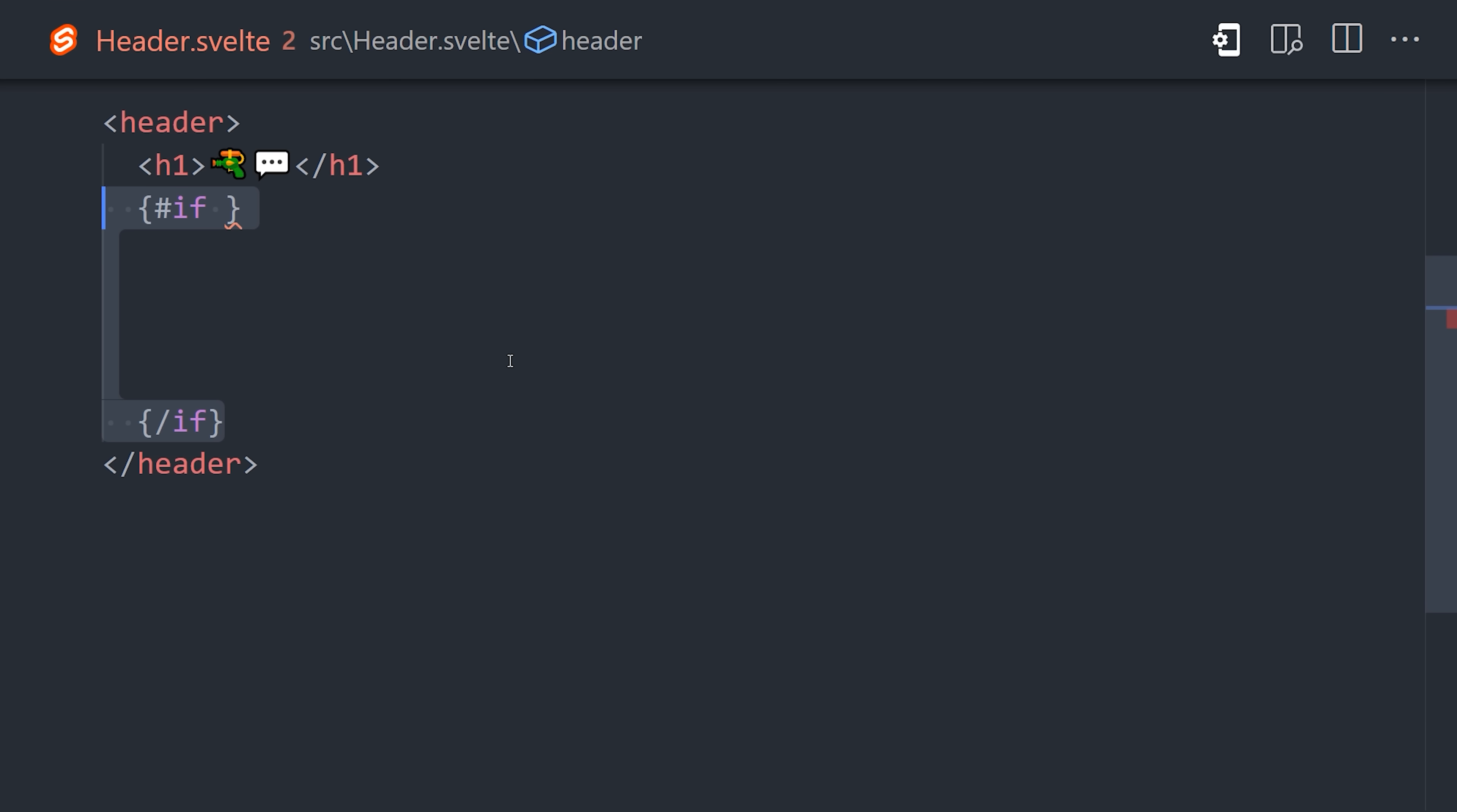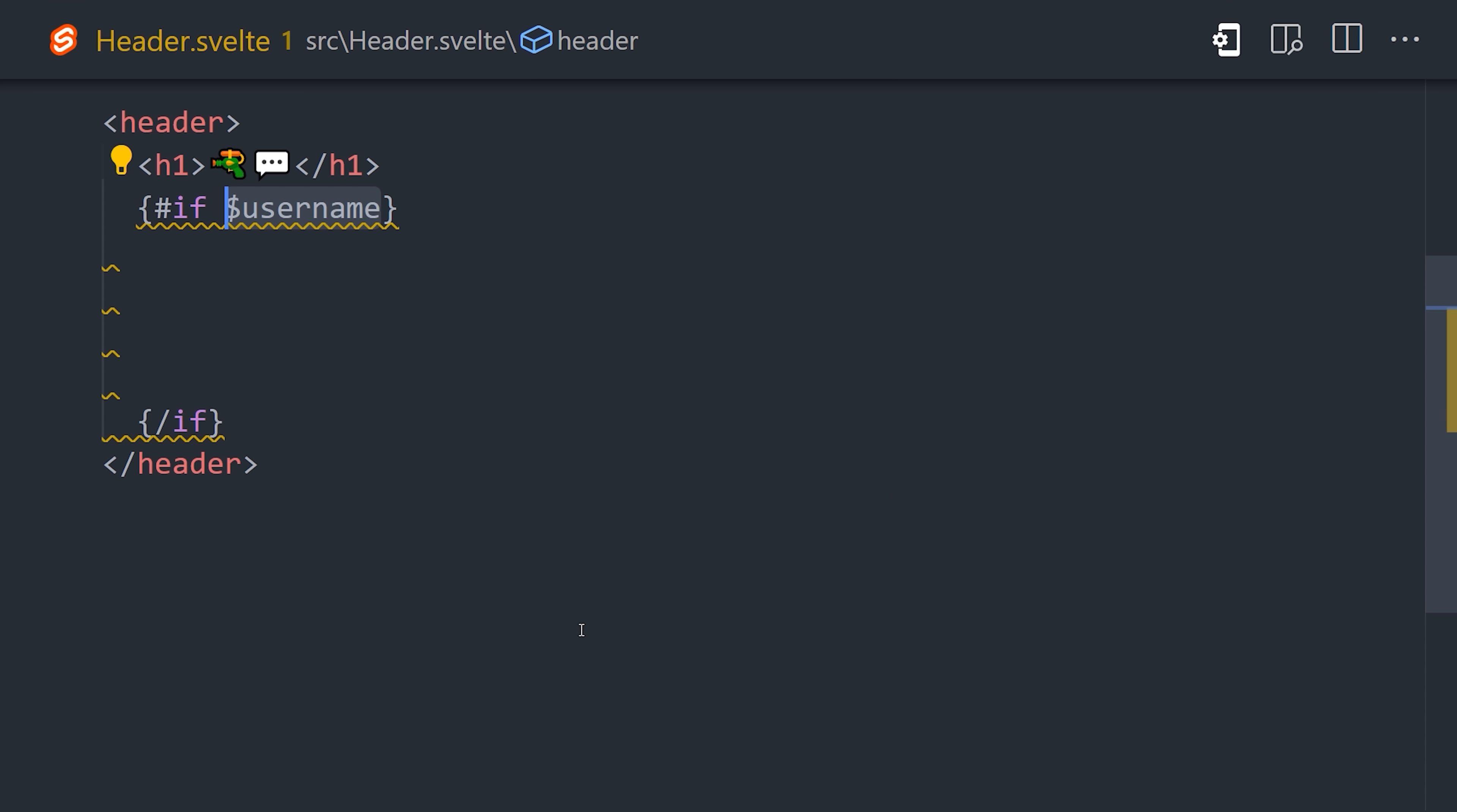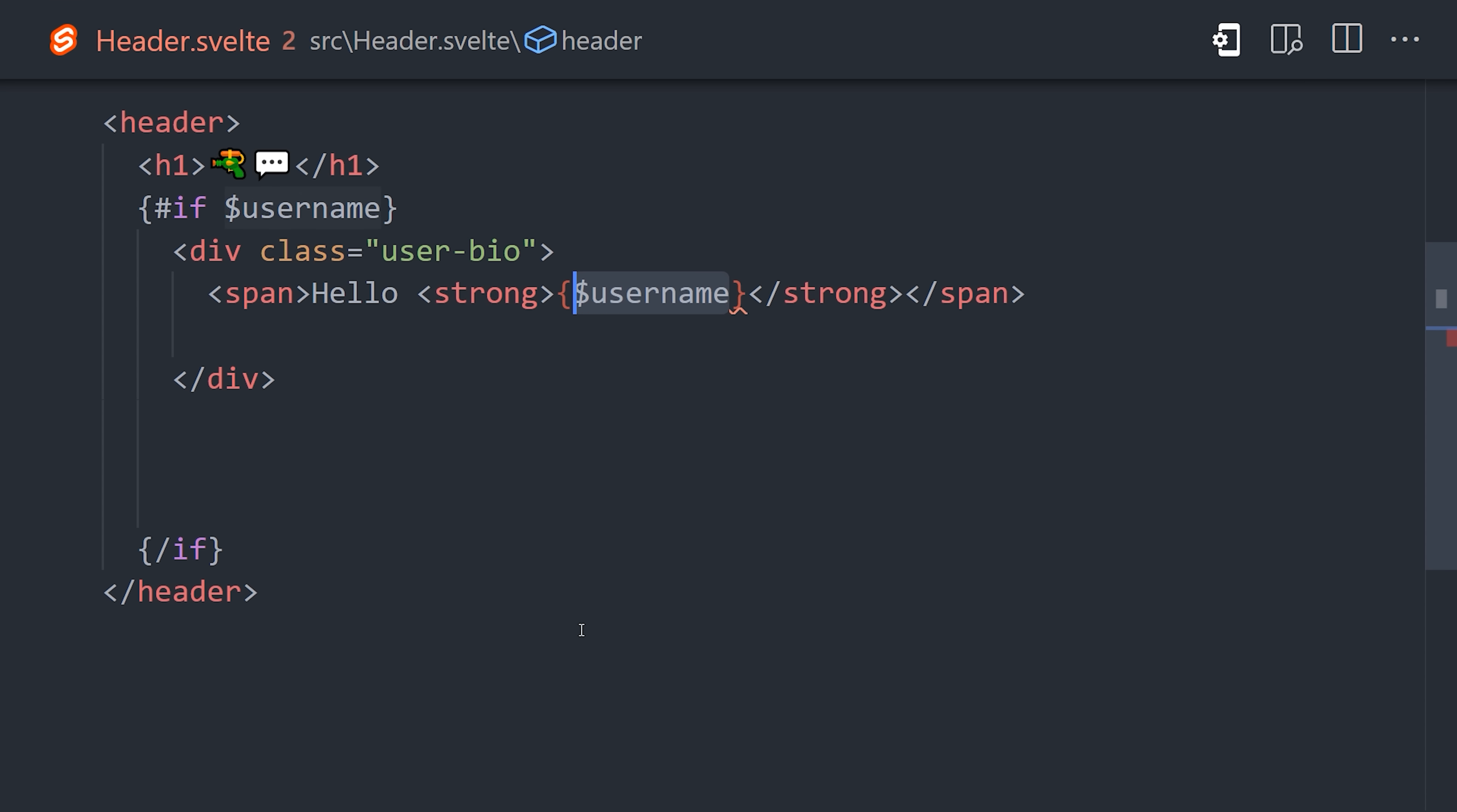But we only want to show that button if the user is signed in, and the way we can tell if a user is signed in is if their username is present. The cool thing about Svelte is that we can easily do that with a store in any component by adding an if statement, followed by a dollar sign, and then the name of the store. The dollar sign will subscribe to the store and react to any changes that happen to it. If the username does exist, then we'll go ahead and show the username by subscribing to the store once again.